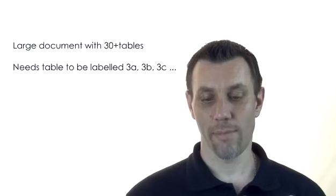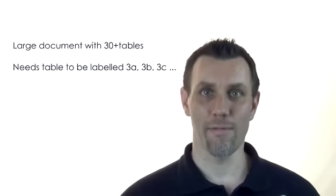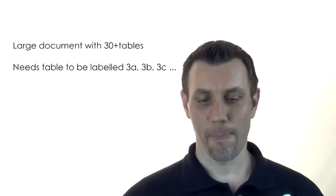She's trying to format a large document, a report, and wants to do a list of tables to go under the table of contents. So this report has more than 30 tables, some are numbered 3A, 3B, 3C or 4A, 4B, 4C and so on.